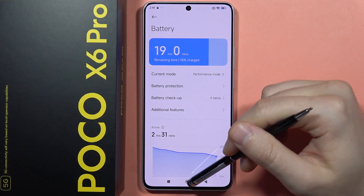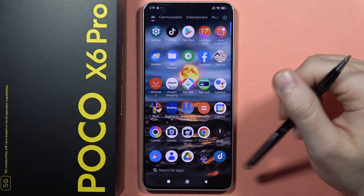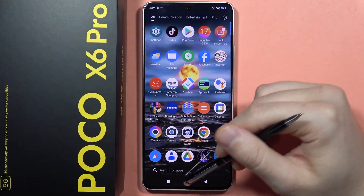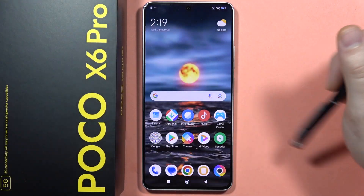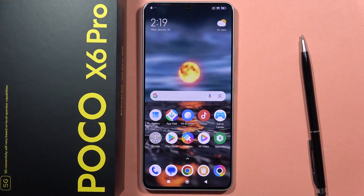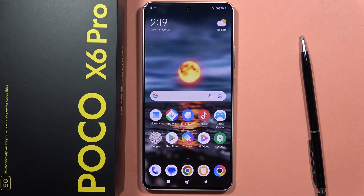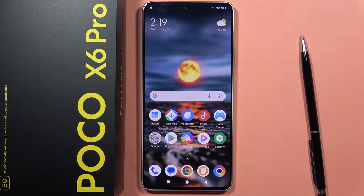That's all — those are a few settings you can enable to speed up your Poco X6 Pro right now. Please subscribe to my channel and see you in the next one.